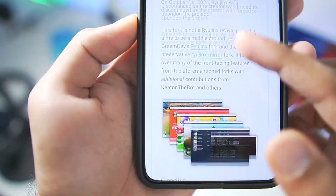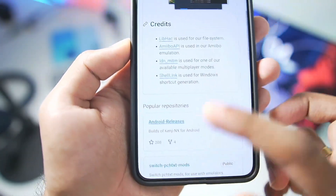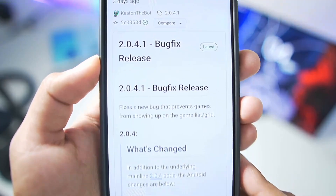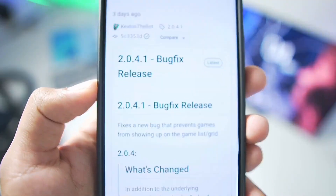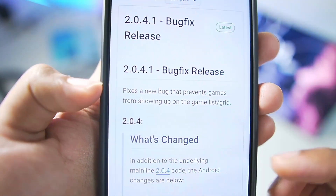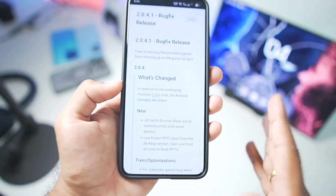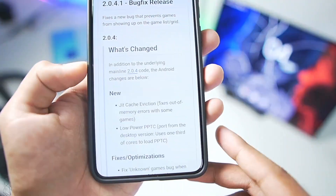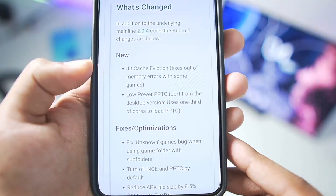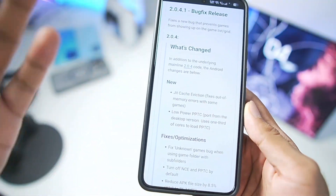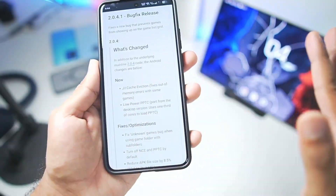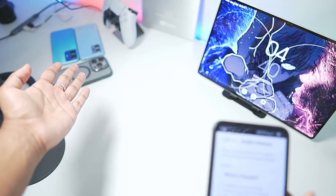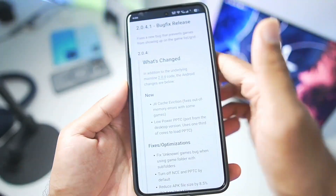The latest Android release of Kenji NX simulator came out a few days ago — it is version 2.0.4.1. In this update, the biggest issue has finally been fixed: because NCE was turned on, most games did not boot, especially on low-end Android devices.